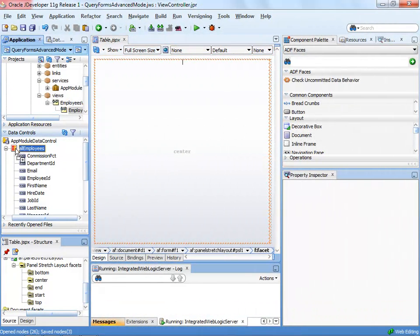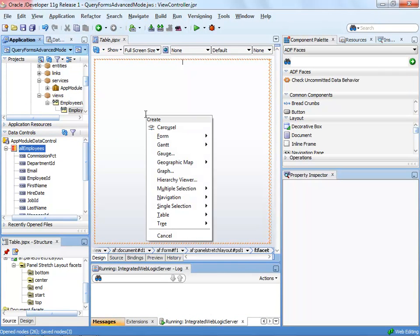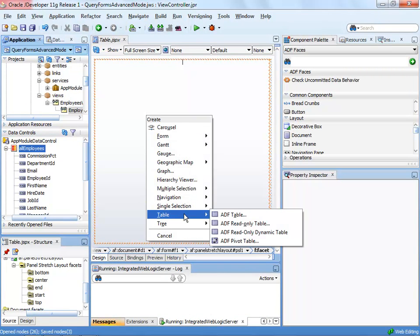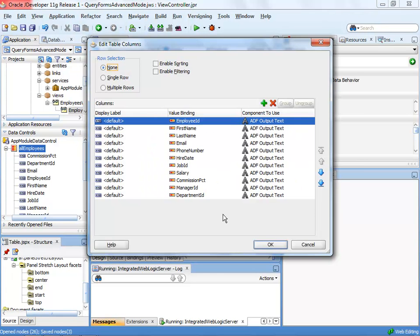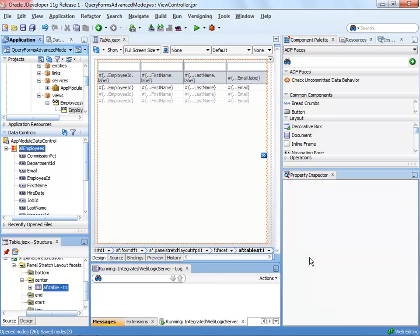When you create a table in Oracle ADF, you simply drag a collection onto a page and from the context menu choose editable table or read-only table. In the table configuration dialog, you have the option to specify whether you want the table columns to be searchable. Selecting this option, JDeveloper creates a table with searchable columns so you can provide search conditions for each column, hit Enter, and the table will be recreated to show only those records that meet your requirements.